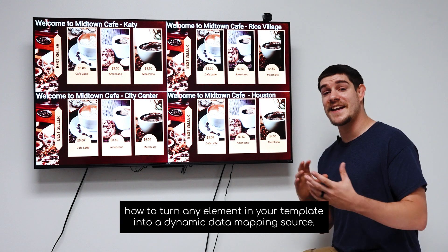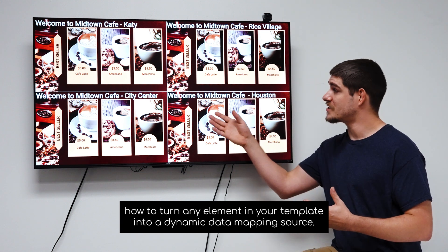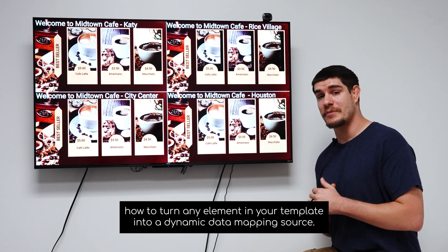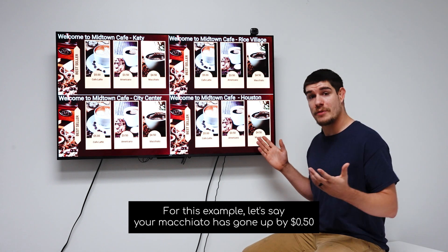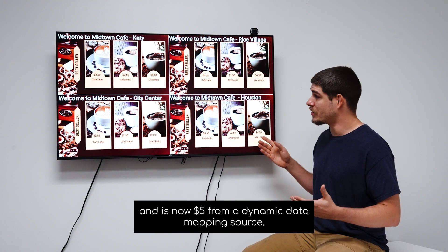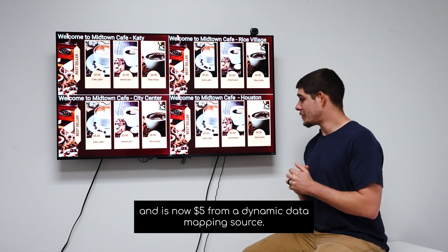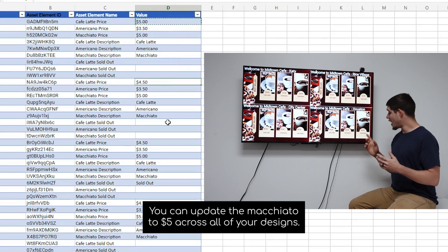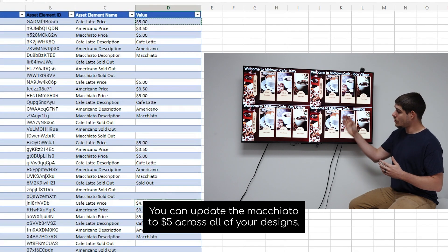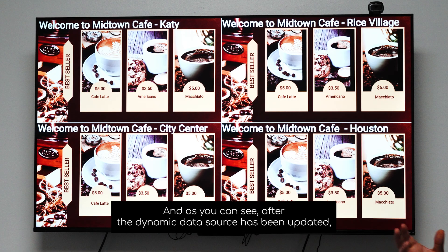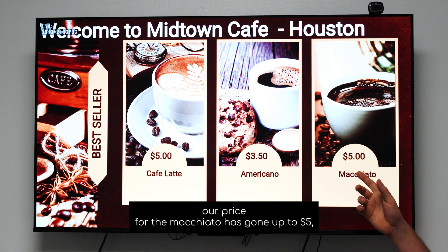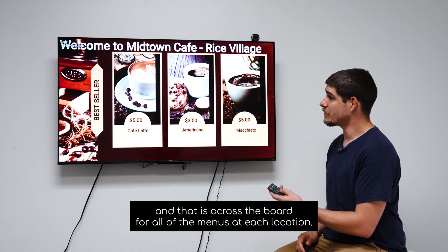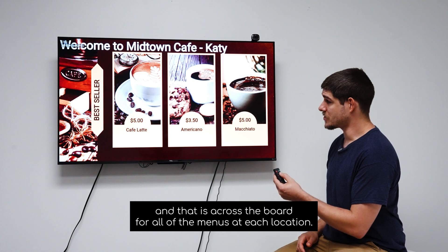In this demo, I'll show you how to turn any element in your template into a dynamic data mapping source. For this example, let's say your macchiato has gone up by 50 cents and is now $5. From a dynamic data mapping source, you can update the macchiato to $5 across all of your designs. And as you can see, after the dynamic data source has been updated, our price for the macchiato has gone up to $5, and that is across the board for all of the menus at each location.